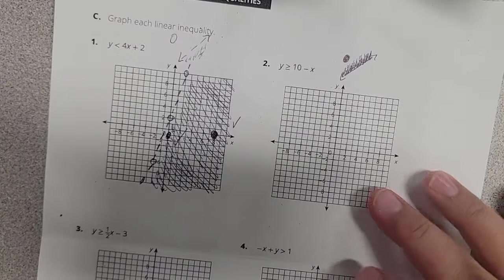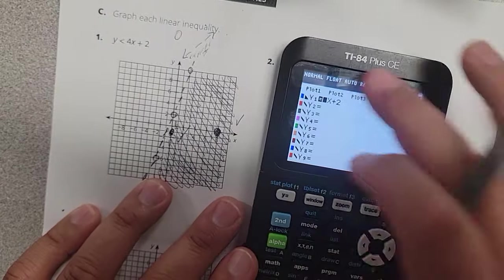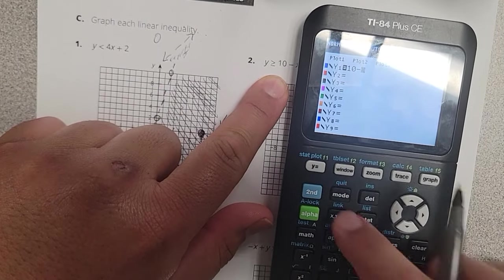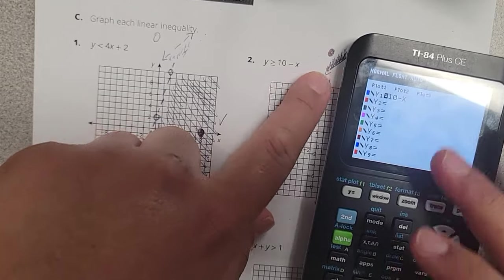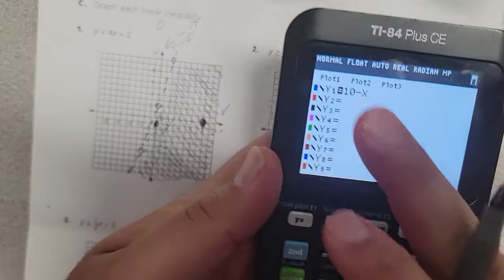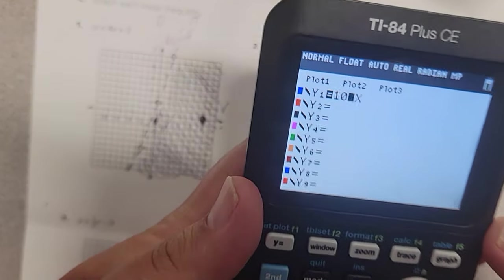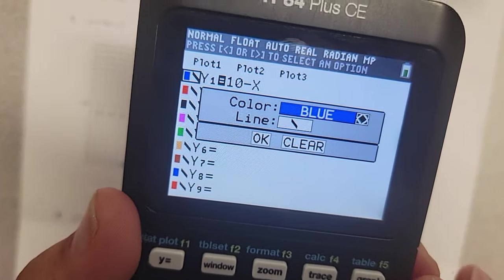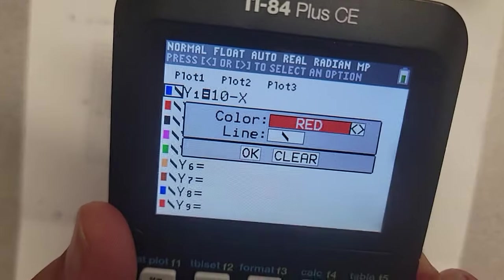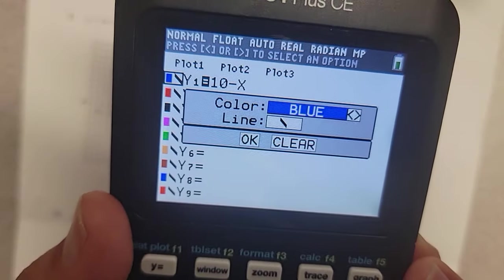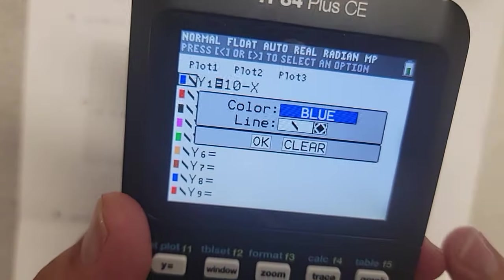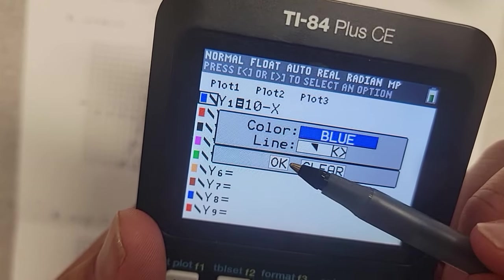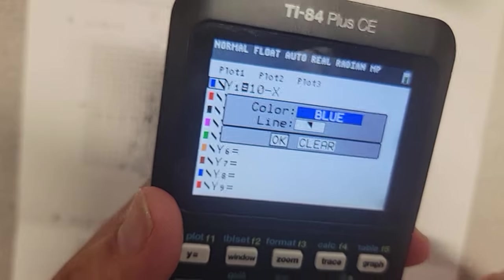Y equals — let's try this one. Let's set it up, go back to Y equals, just clear everything out. I have 10 minus x. Now I'm going to do the shading right now too. I'm going to move my little arrow — when I push clear, it resets it. You have to go all the way to the side. Push enter, and then go to the right side.